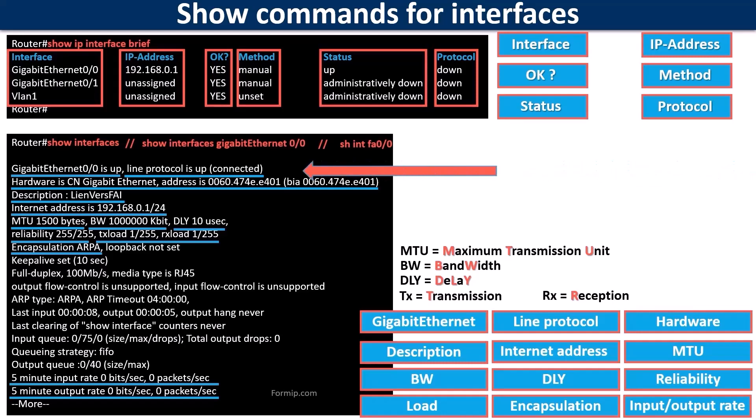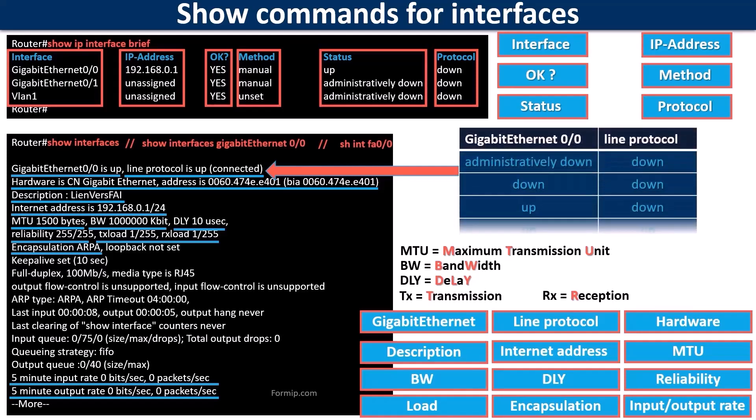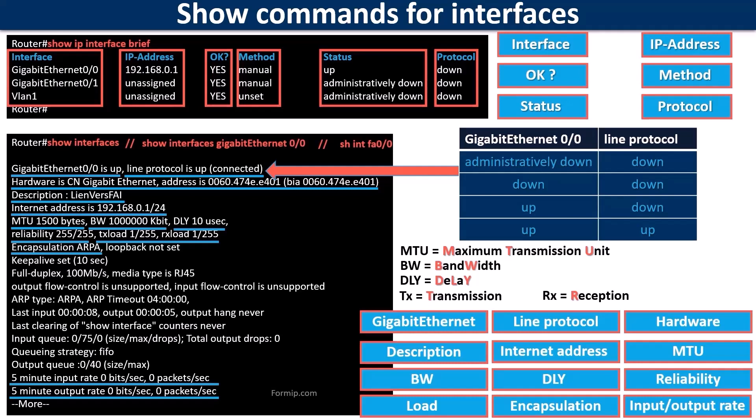The first line of the result of the show interfaces command provides a lot of information about the state of the interface. For the interface to work perfectly, the physical interface and the link must both be in up.